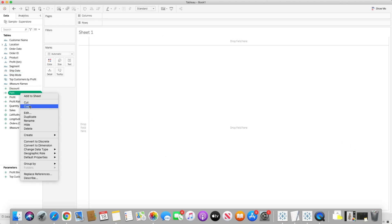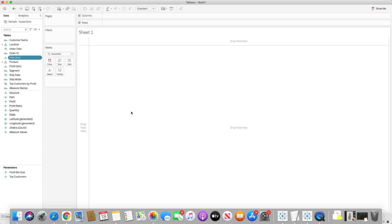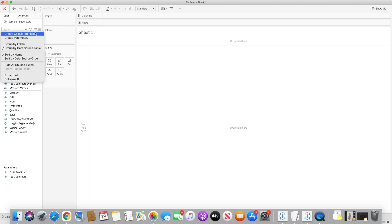Then I need to create a bin. I will go to the path field and create a bin on top of it. Instead of using a step size of one or two, I will use 15 by default — you can change it at any time. It basically defines the size of the bin. So from 0 to 360, the values will be 0, 15, 30, 45, 60, and so on. I will click OK.